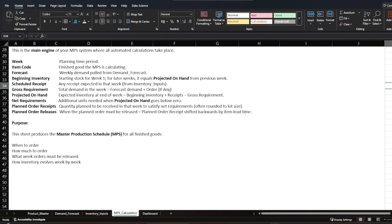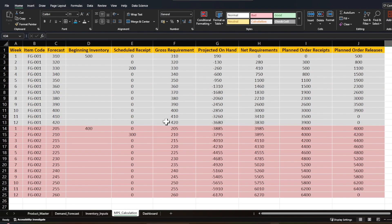Planned Order Receipt is the quantity planned to be received in that week to satisfy net requirements. Unlike net requirement, which is an absolute number, planned order receipt takes lot size into account to suggest how much order quantity to raise. Planned Order Release is the planned order offset by the lead time — the order you need to receive at week one may require releasing the production order one week before, so the production team can produce it in time. The purpose of this sheet is to produce a master production schedule showing when to order, how much to order, when orders must be released, and the week-by-week inventory position.